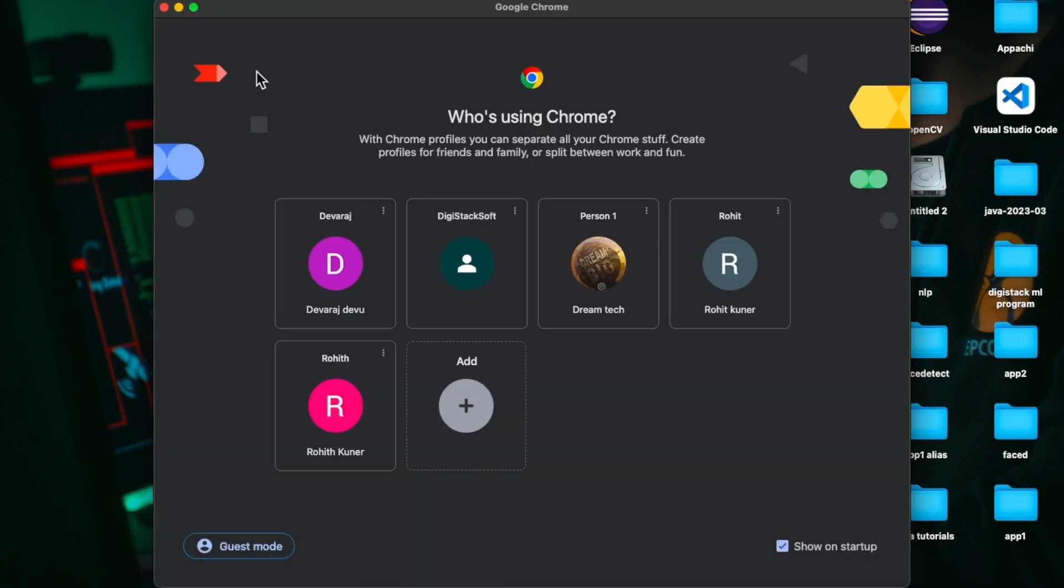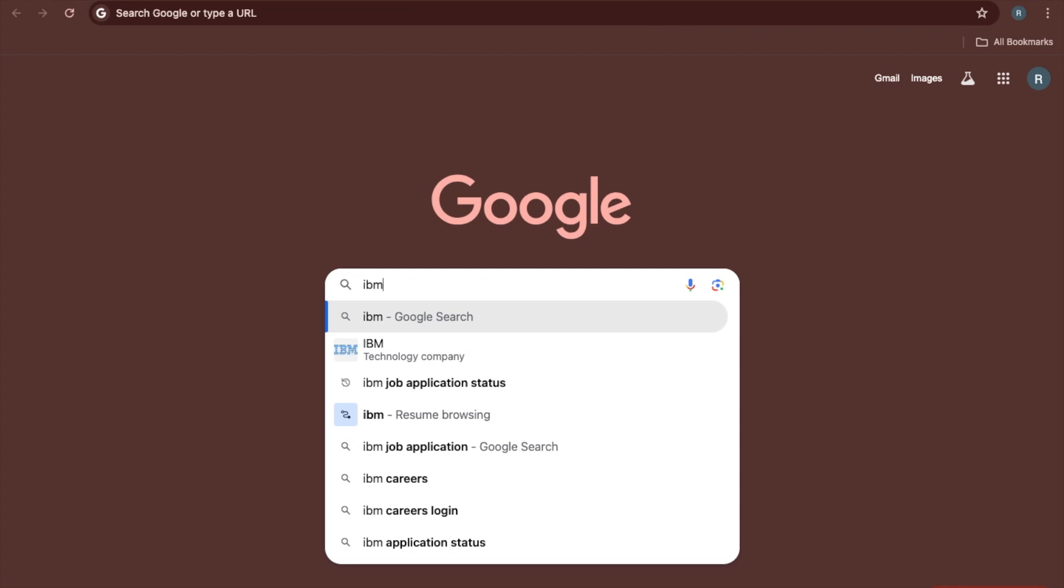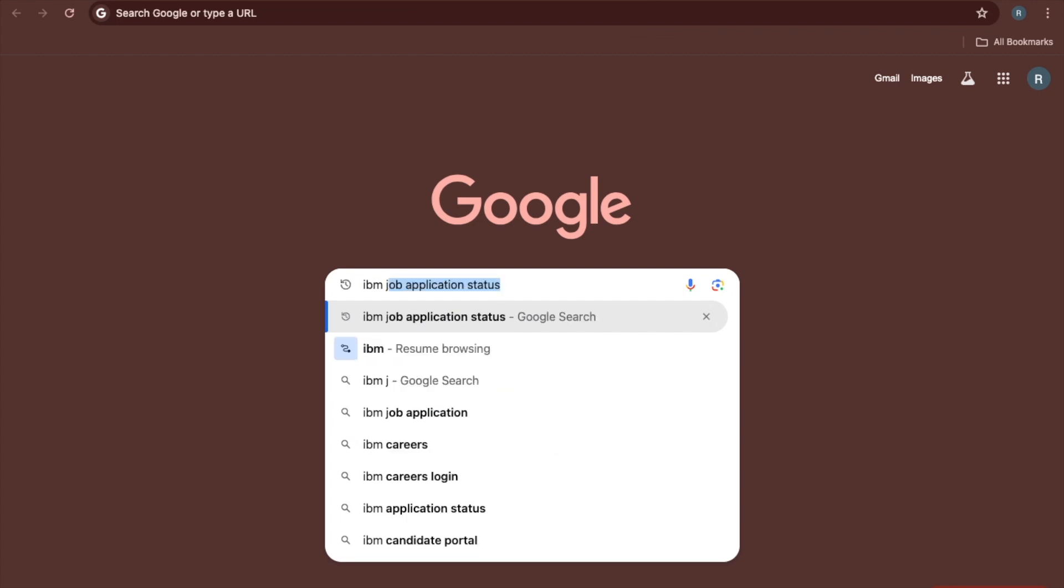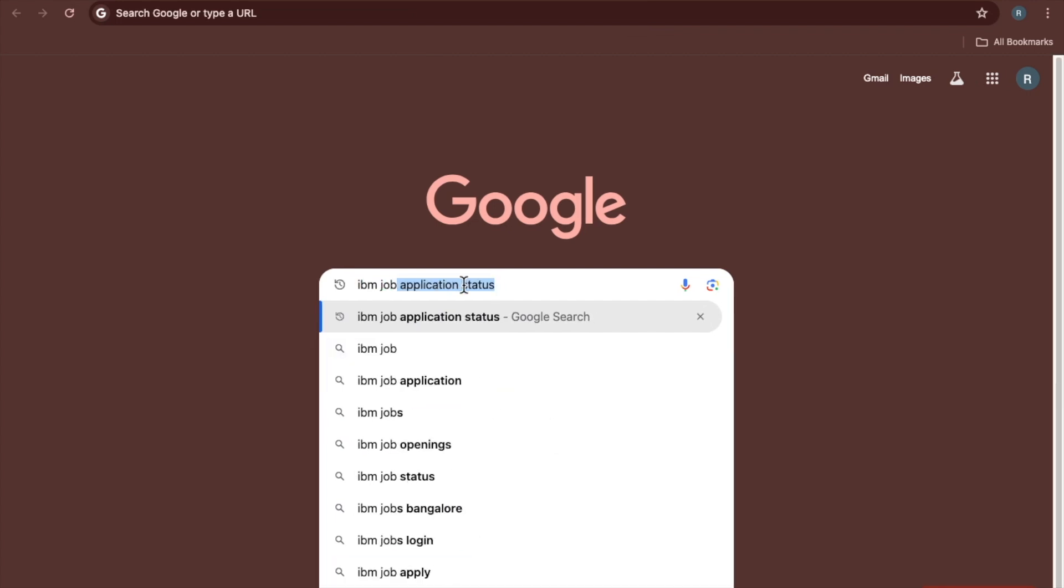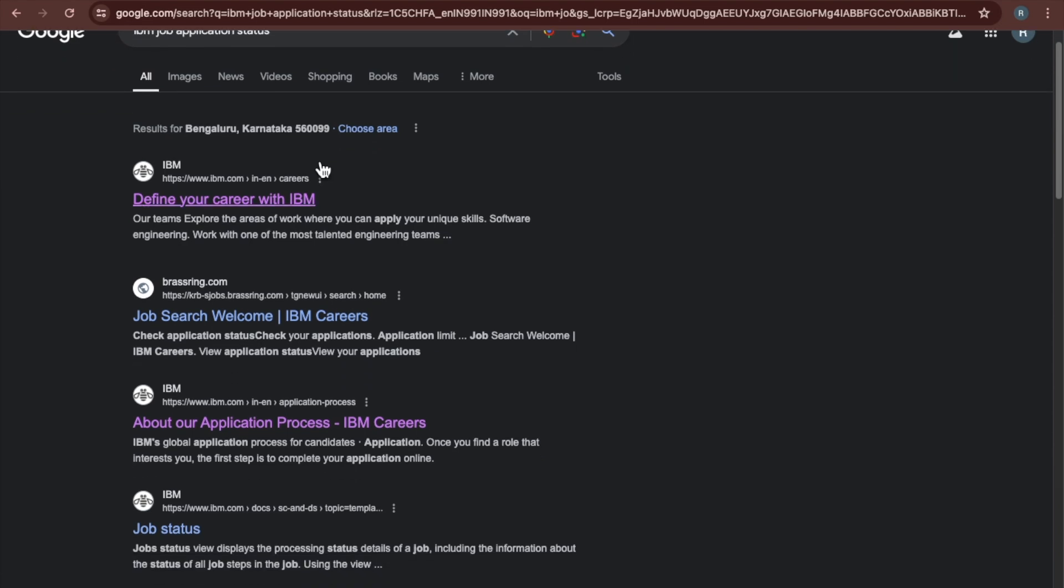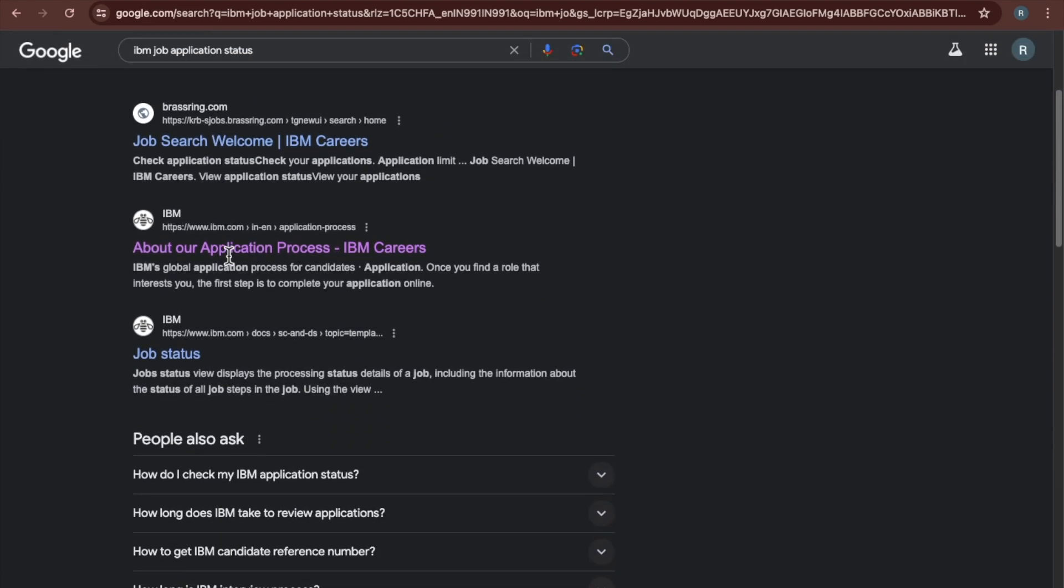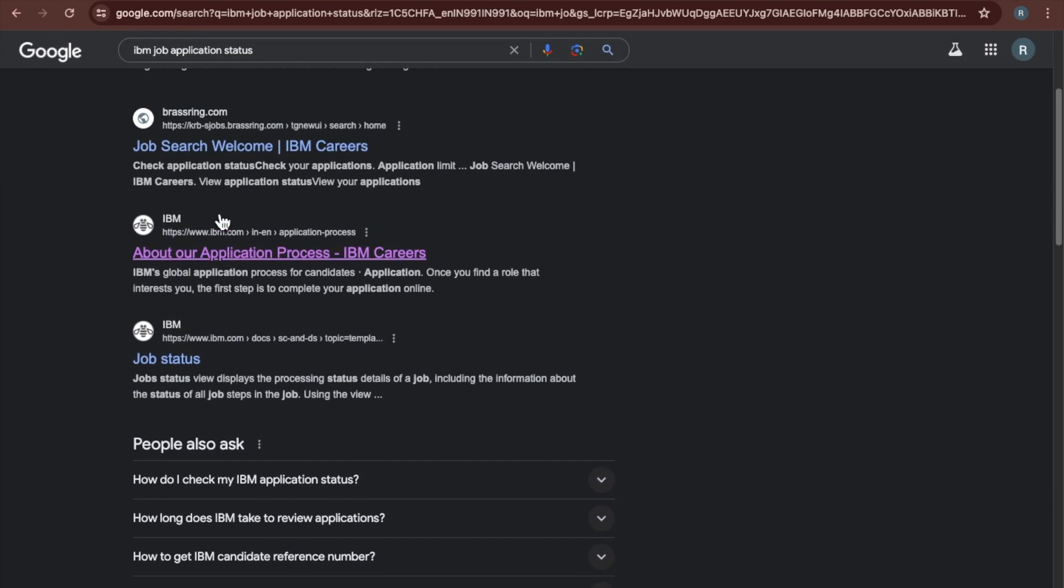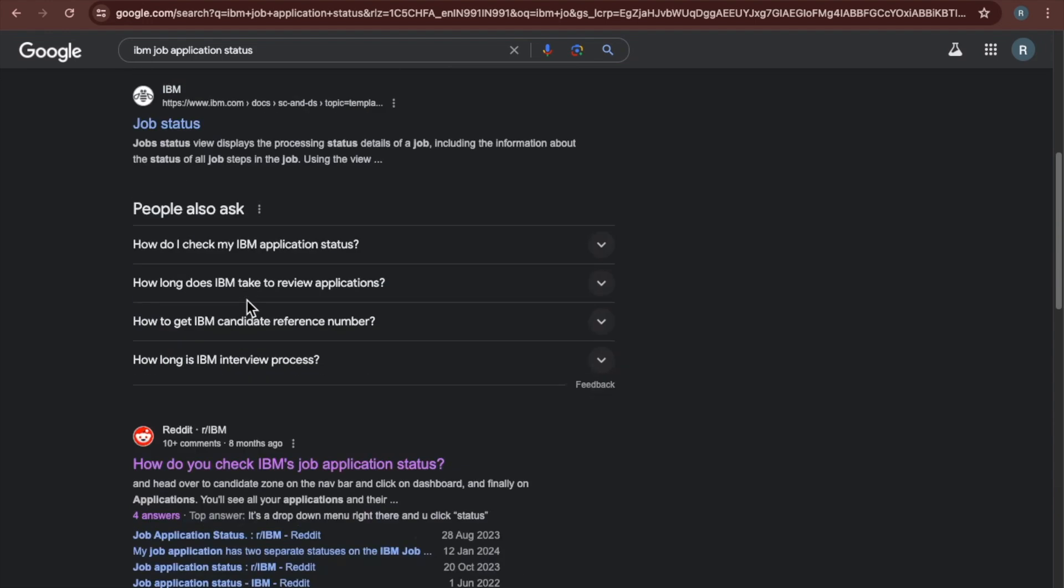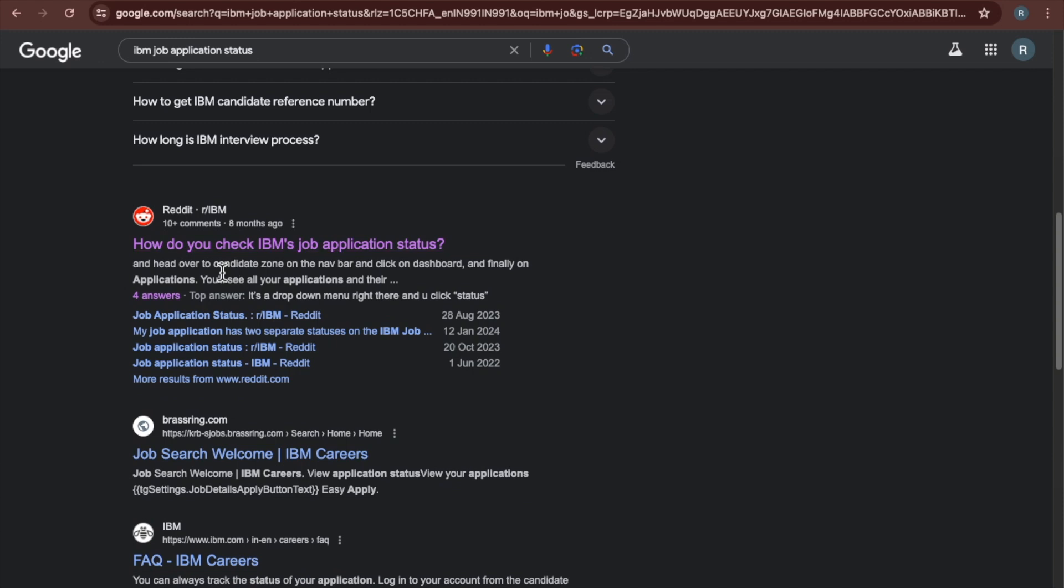Just open your Chrome and write like IBM job application status. Here some of the website links they provided, but don't go to these things. Just directly go to this Reddit IBM.